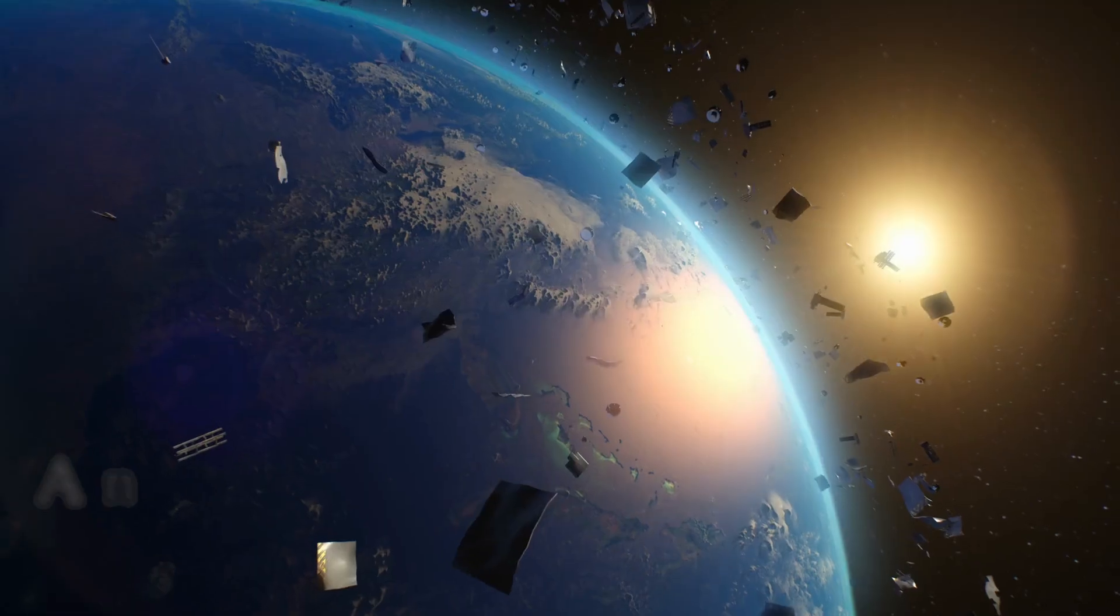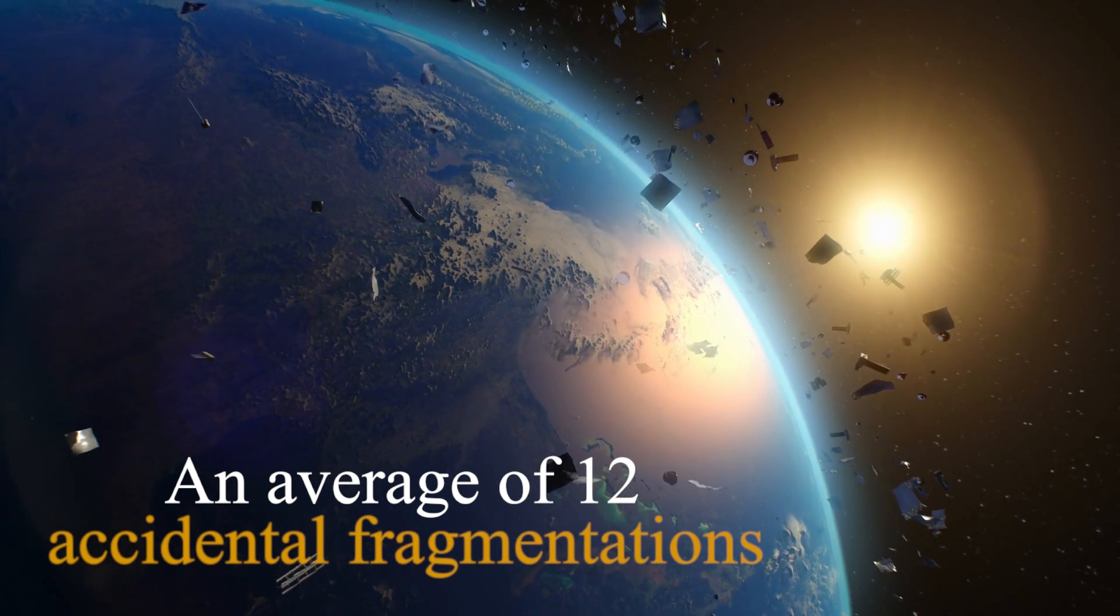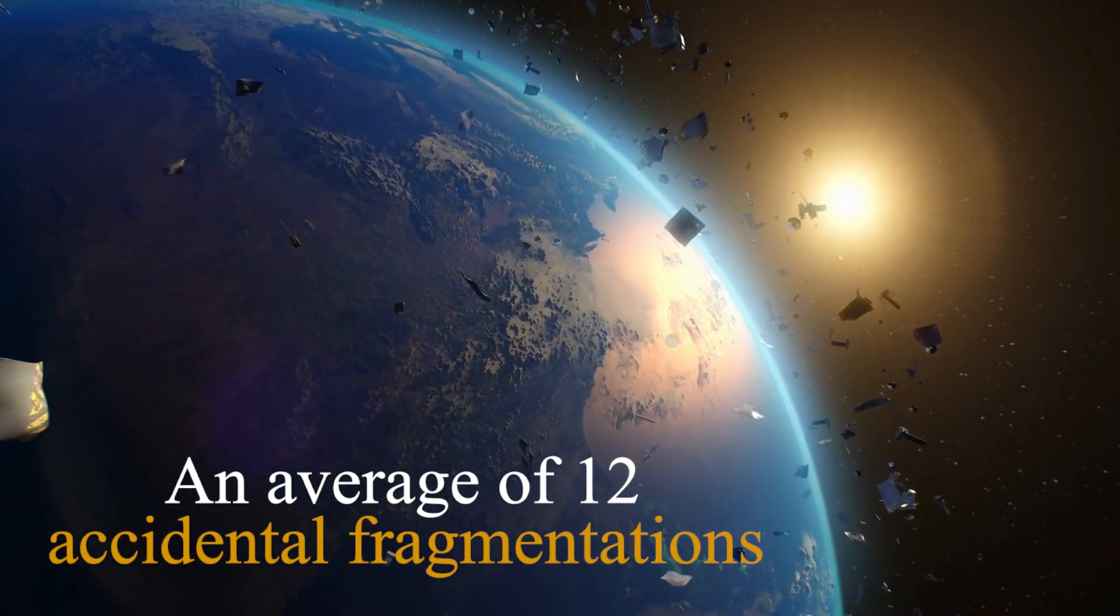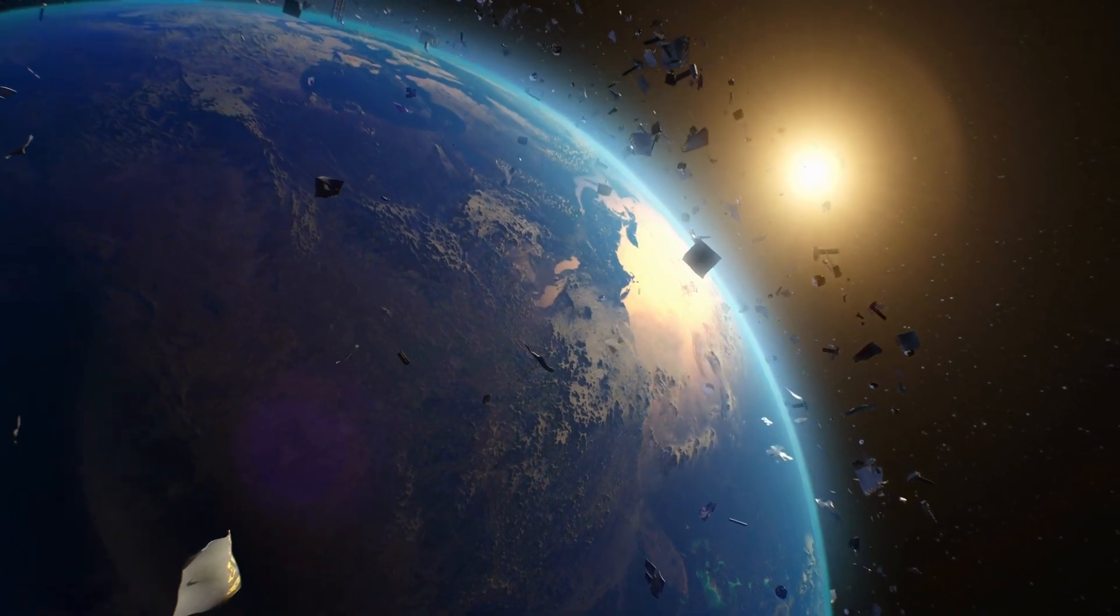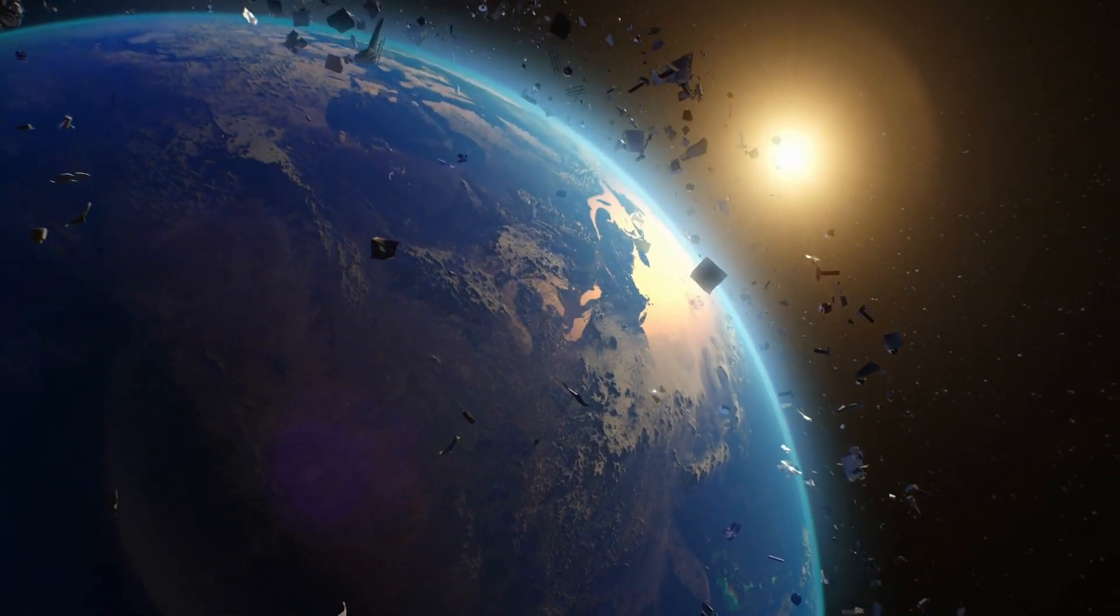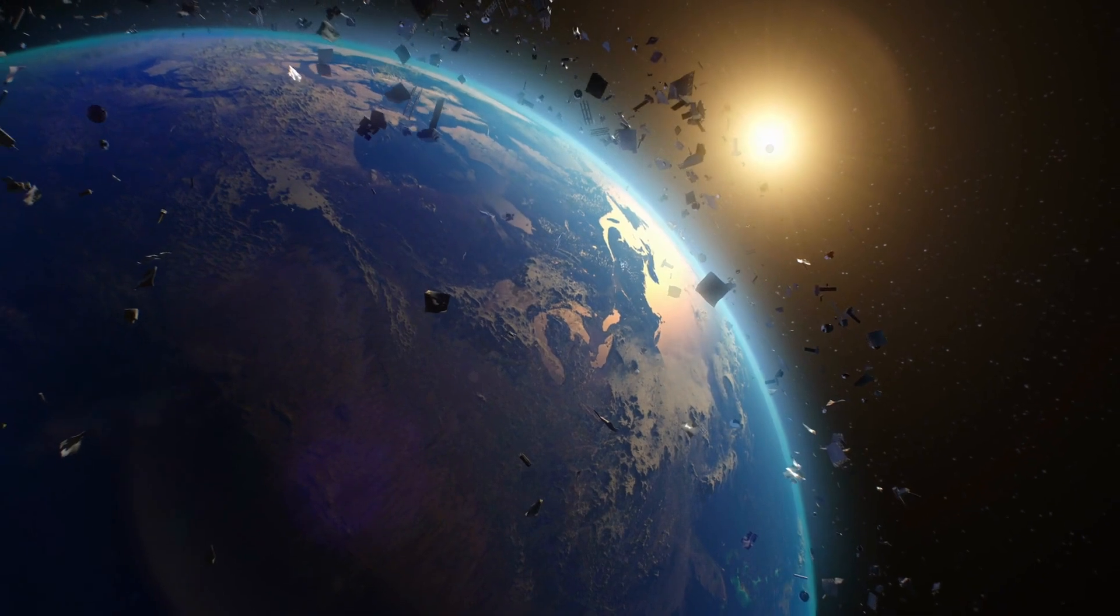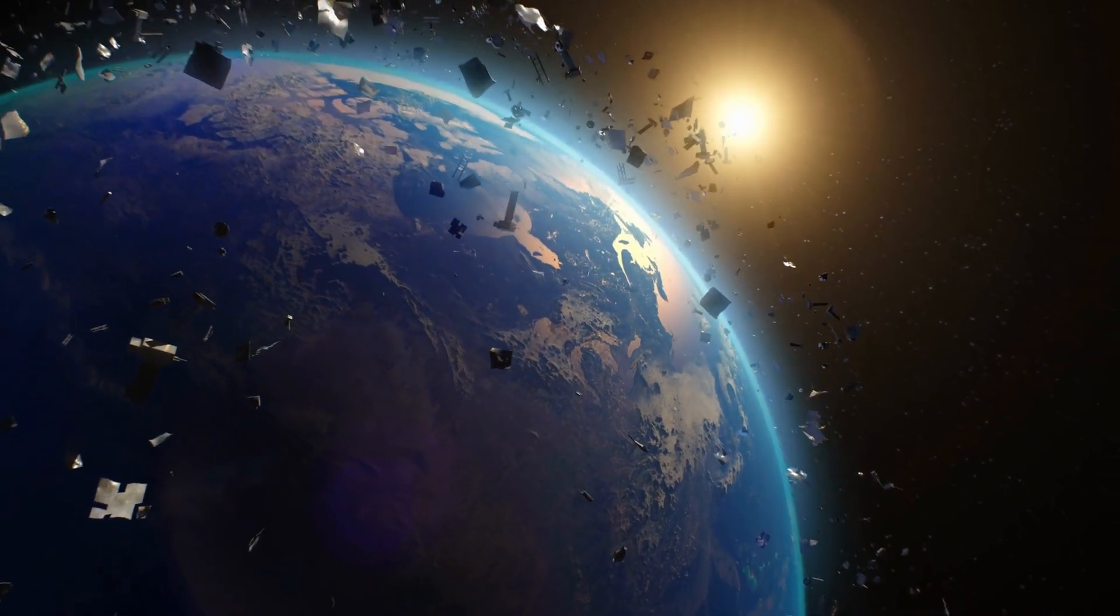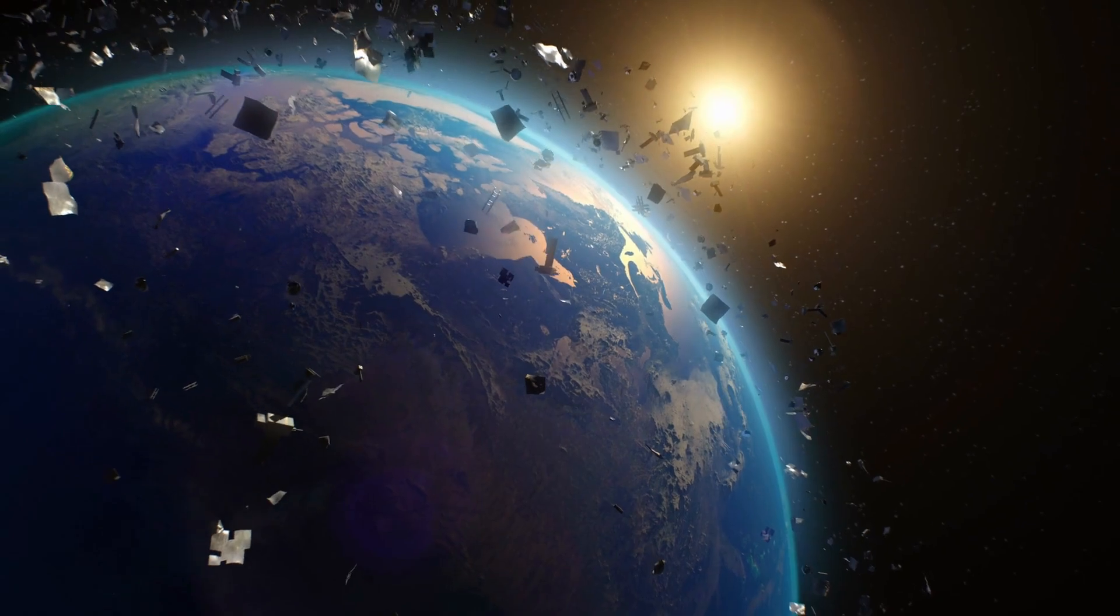In the last two decades, an average of 12 accidental fragmentations have occurred in space annually. Unfortunately, this trend is increasing because more fragments are produced with each collision, and the more fragments there are, the chances of collision increase, a cycle that feeds itself.